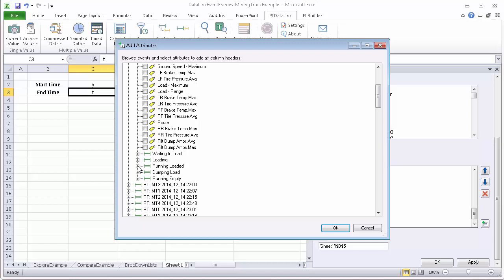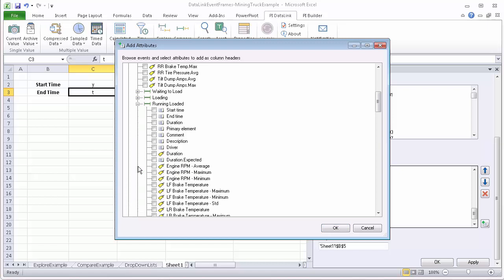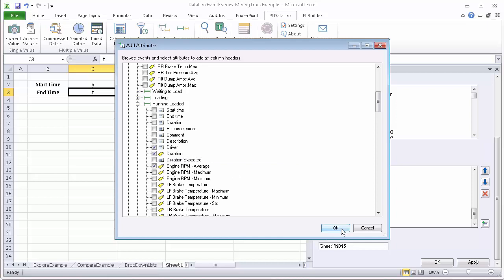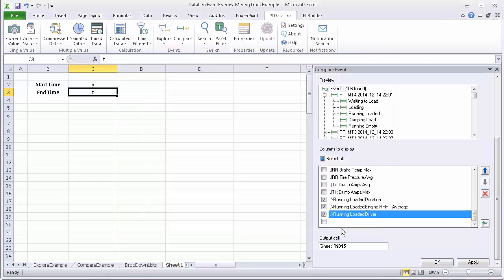So I'm going to go to running loaded and I'm going to be bringing in the duration, the engine RPM, and the driver. Those are the fields that I want to compare. Then I'll hit OK.